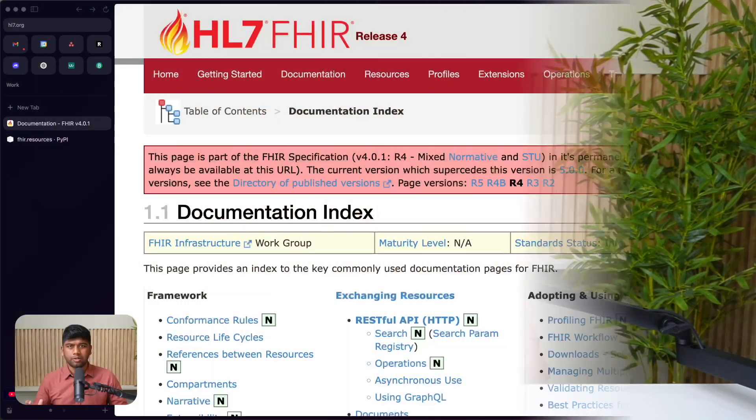Hello there. So you know Python, but you're new to FHIR, or Fast Healthcare Interoperability Resources. In this video, we are going to explore what FHIR is and how you can use Python to interact with FHIR resources.